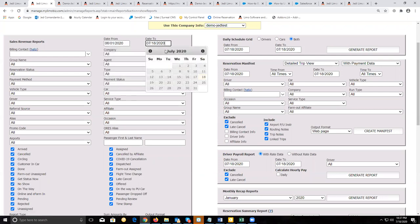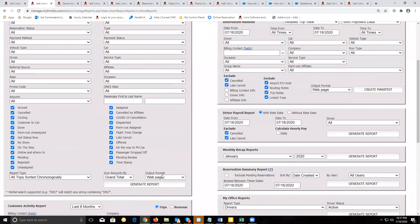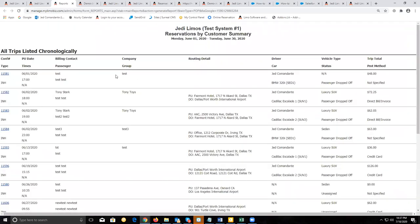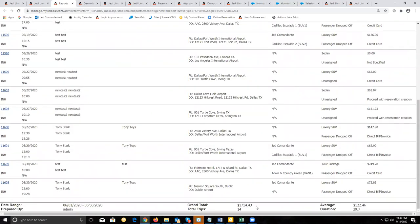If you're running the regular sales revenue report, select your date range — we'll do it for the month of June. If you don't change any settings, leave everything as is, use the default report type 'all trips sorted chronologically' to generate the report. It will show all the trips that were finished in that month, and at the bottom you'll see the total you made and the total number of trips.